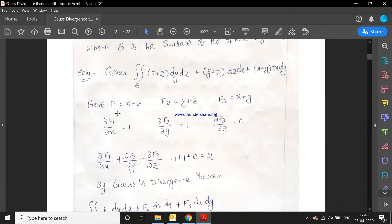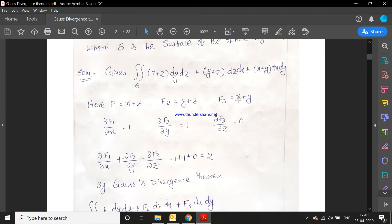We identify f1 = x+z, f2 = y+z, f3 = x+y. Then ∂f1/∂x = 1 (z is constant), ∂f2/∂y = 1 (z is constant), and ∂f3/∂z = 0 (no z term). So ∂f1/∂x + ∂f2/∂y + ∂f3/∂z = 1 + 1 + 0 = 2.